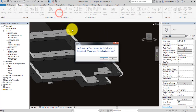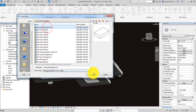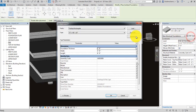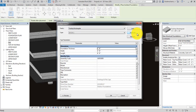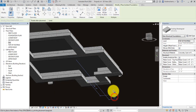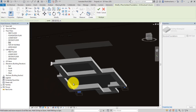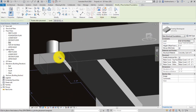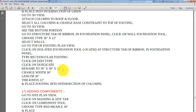For isolated foundation, which is used for columns, we need to load the foundation family. Go to Structure, Foundation, and select Footing Rectangular. We can add a new type — duplicate and name it '3 foot by 3 foot by 1 foot'. Set the length to 3 feet, width to 3 feet, and height to 1 foot. Then click 'At Column', hold Ctrl to select the columns, and it will automatically place the footing under each column.